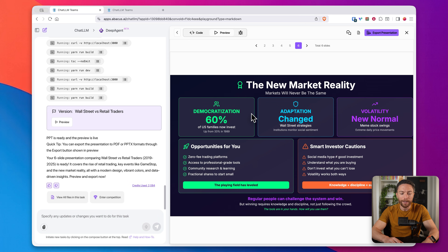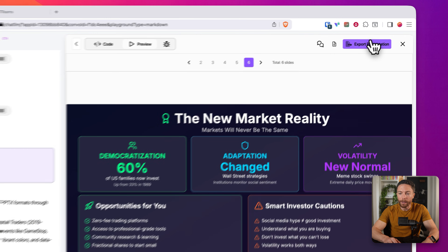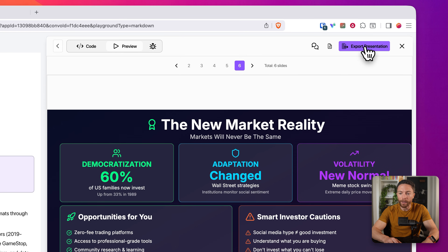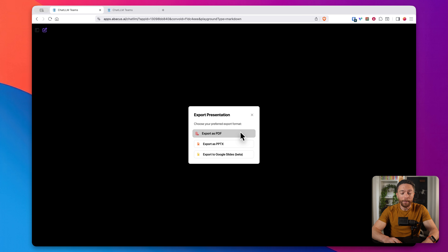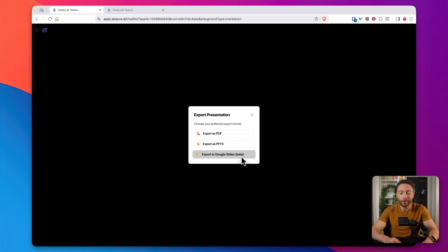If I wanted to make any changes, I could ask it to make them. However, because I'm happy with this, I'm going to go ahead and export it. On the top right here, I'll click on 'Export Presentation,' and then I can export it as either a PDF, a PowerPoint, or even to Google Slides as well — so I can use it wherever I want.